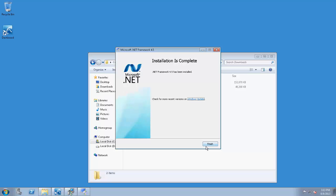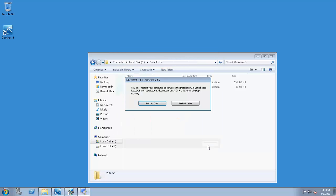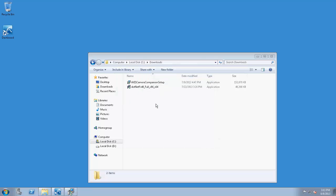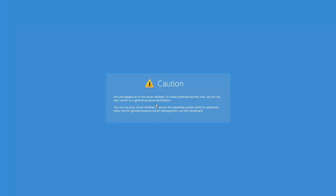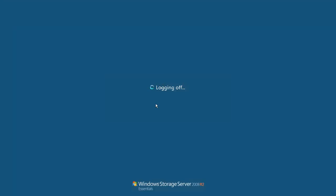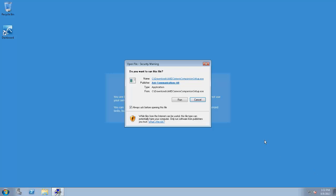After .NET successfully installs, the server will likely need to restart. After you restart the DX4000, you can log on again with Remote Desktop. Once you've restarted and reconnected with Remote Desktop, the Axis Camera Companion installation restarts.